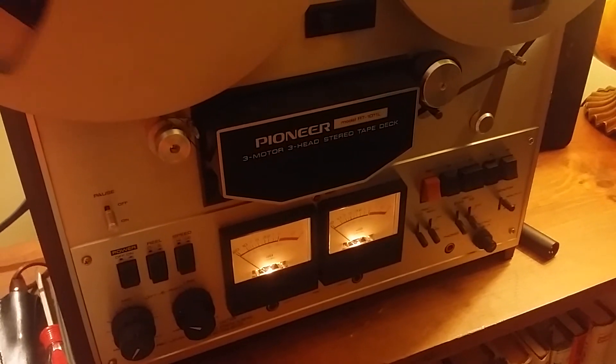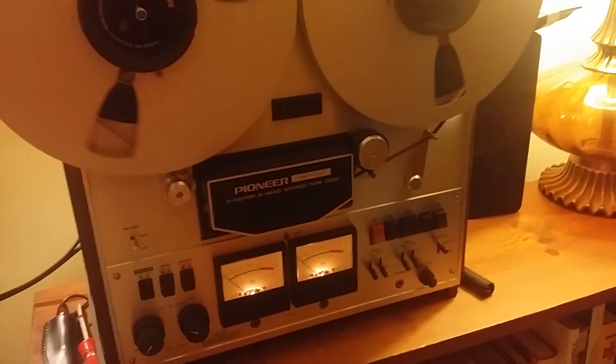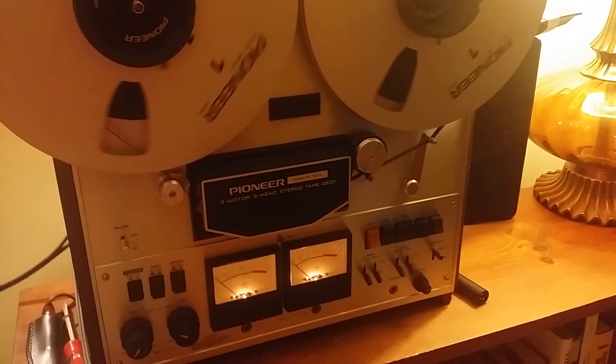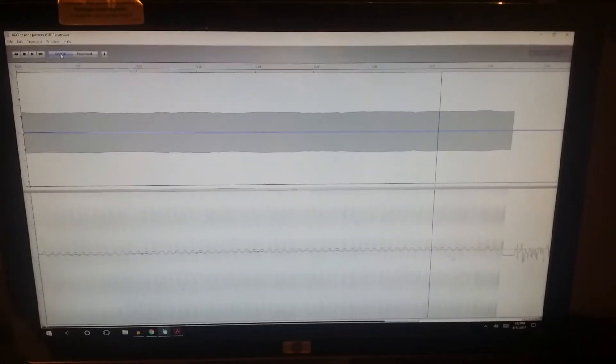I wanted to find out how much wow and flutter this deck had, but I'm too cheap to buy a wow and flutter meter. So I googled around and found this super expensive program called CapStand that digitally removes wow and flutter. They use it in archiving old records and old tapes and stuff like that.